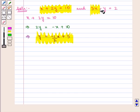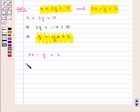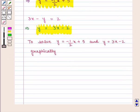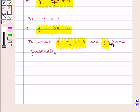Now we take the second equation, that is 3x minus y is equal to 2, and it can be written as y is equal to 3x minus 2. So we have the two equations in slope-intercept form: y is equal to minus 1 by 2 times x plus 5, and y is equal to 3x minus 2.